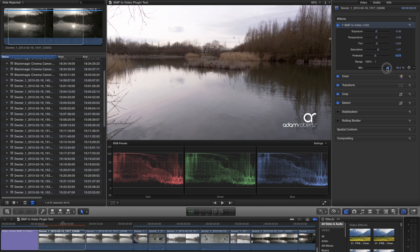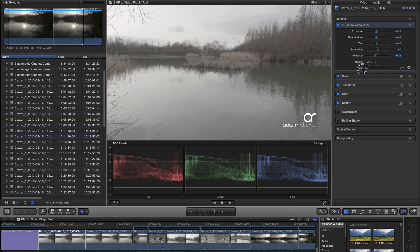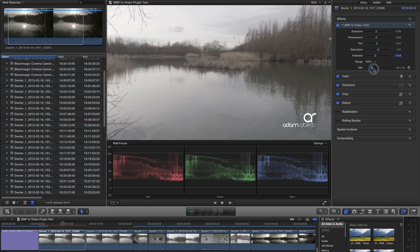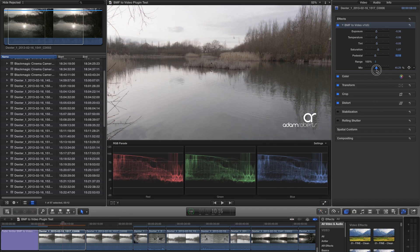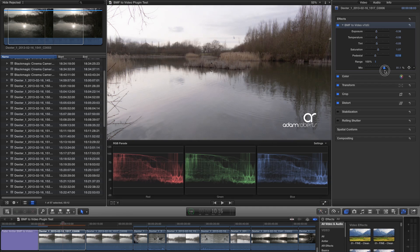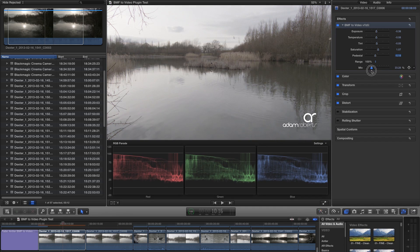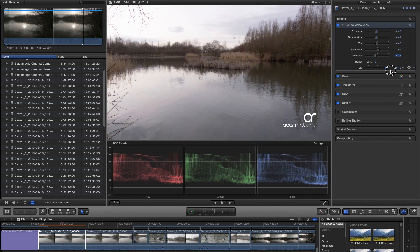The last slider is the mix slider. This simply lets you mix your results with the original log footage. Many people like that milky look that you get from log footage, but often want to adjust the contrast slightly, or add a bit of saturation. This slider is useful for those looking for something between Rec. 709 and log.